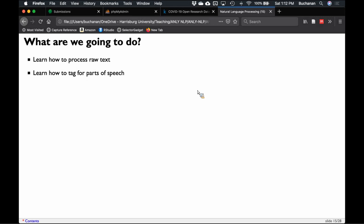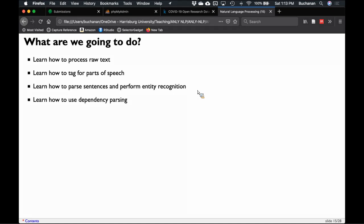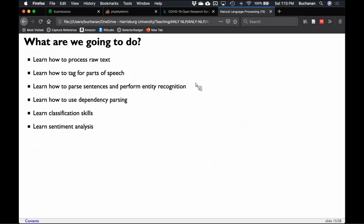The next chapter covers tagging for parts of speech, which is useful for many processes that follow, such as parsing and named entity recognition. Named entity recognition is where you add labels — 'Apple' the company versus 'apple' the noun. Then we'll get into dependency parsing, which helps us understand how items relate to each other in a sentence, followed by classification using text as a predictor, and finally sentiment analysis, which is a special type of classification.